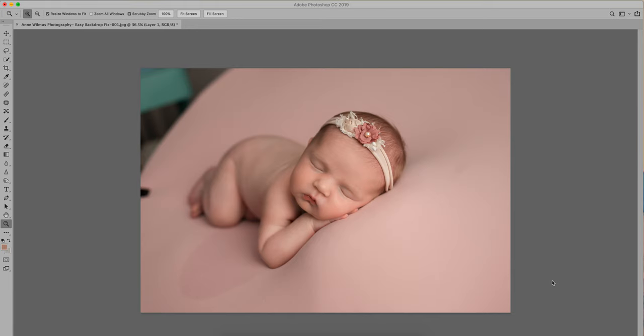Ann from Ann Wilmess Photography and today I am going to show you how to easily fix the background of a photo in Photoshop.